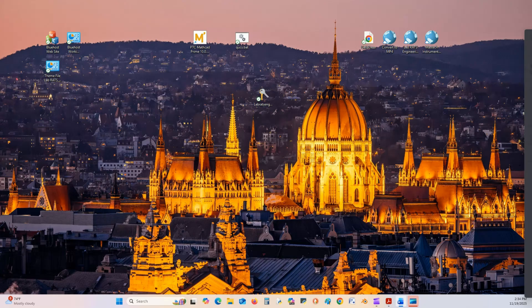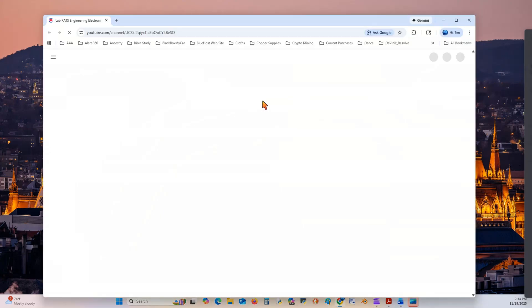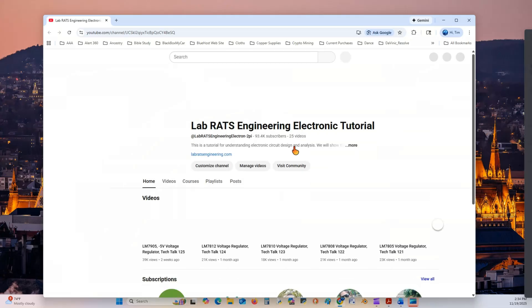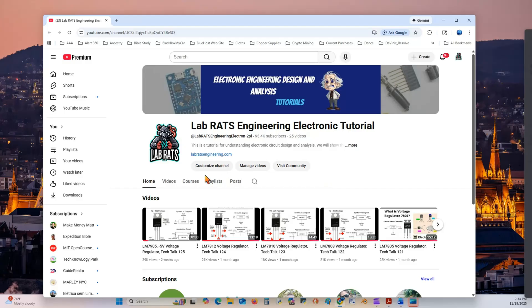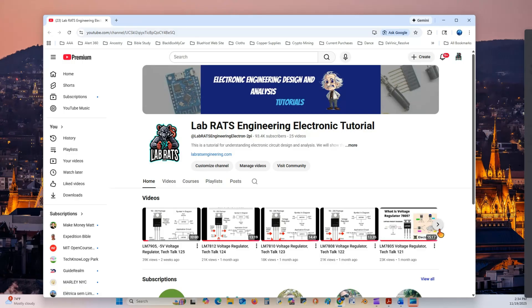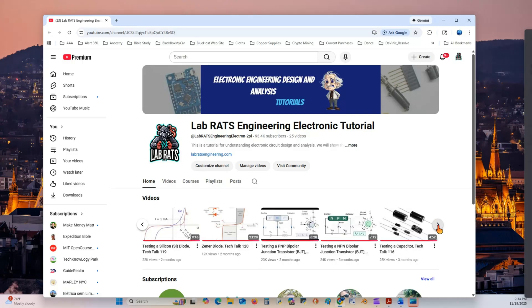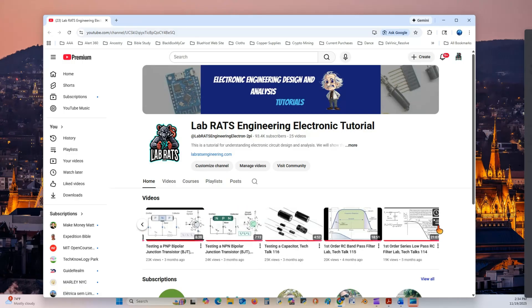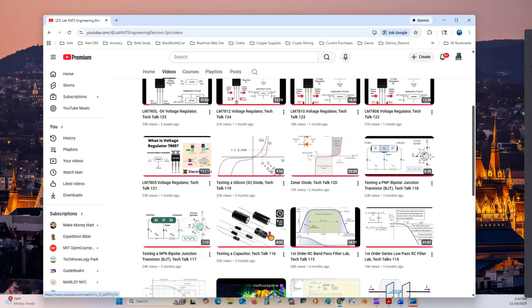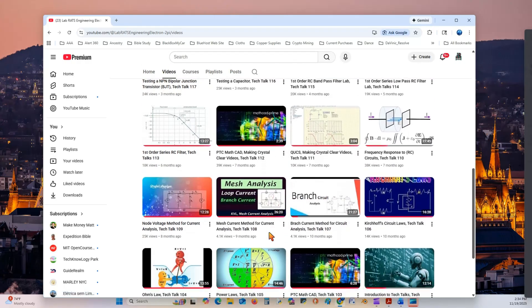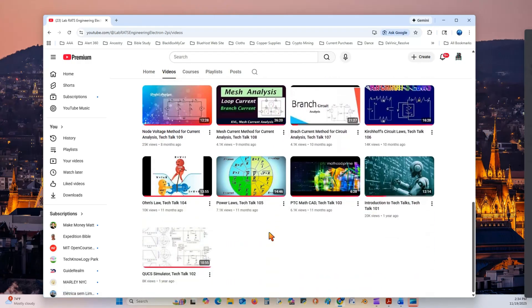First, we're going to download QUCS, so we go to our link, which leads us to the YouTube channel of LabRats Engineering Tutorial. This brings this up right here, and you can see there's some neat stuff here. The home page shows the current latest videos that have been produced.